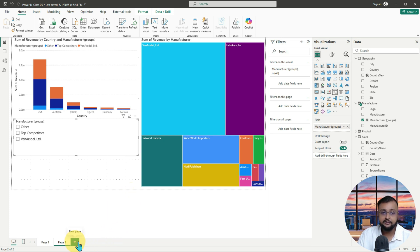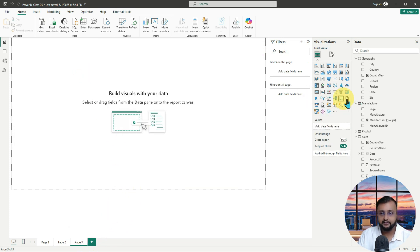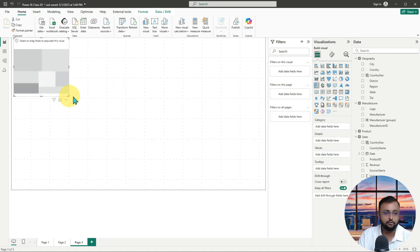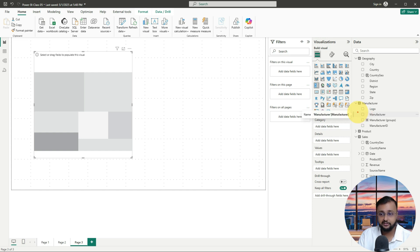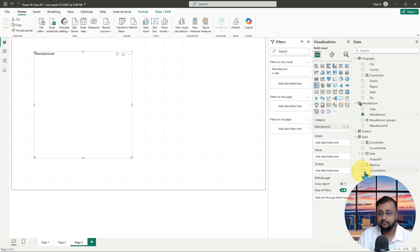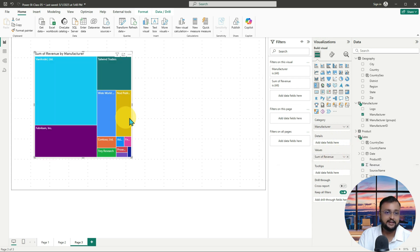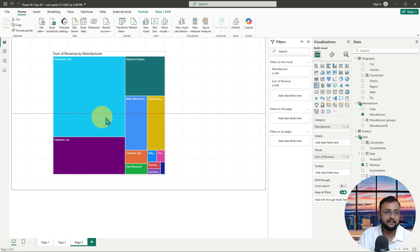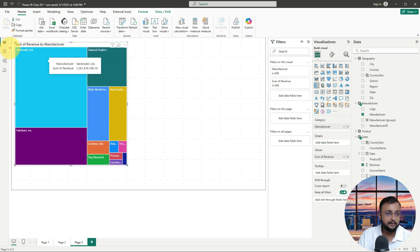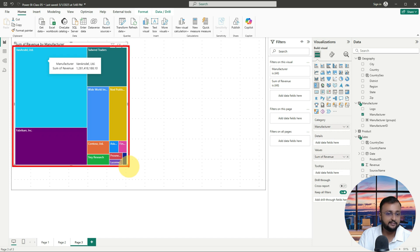Let me just add one visualization on my page. I am adding one tree map visualization right now. Over here, I just wanted to add a manufacturer column and a revenue column as values, and it is creating this kind of tree map for me. You can see that this tree map is showing me the different manufacturers' revenue.